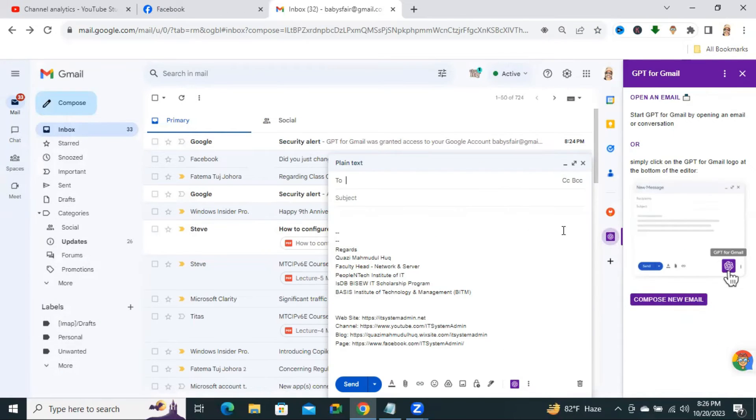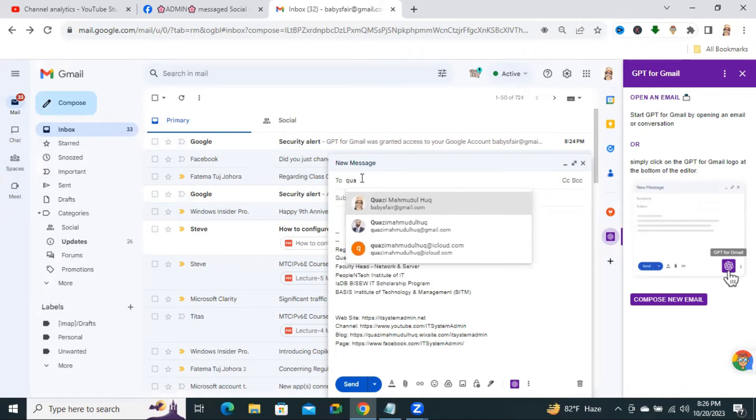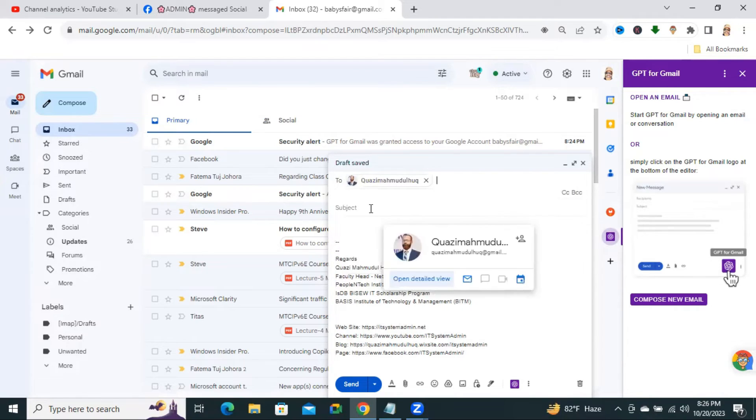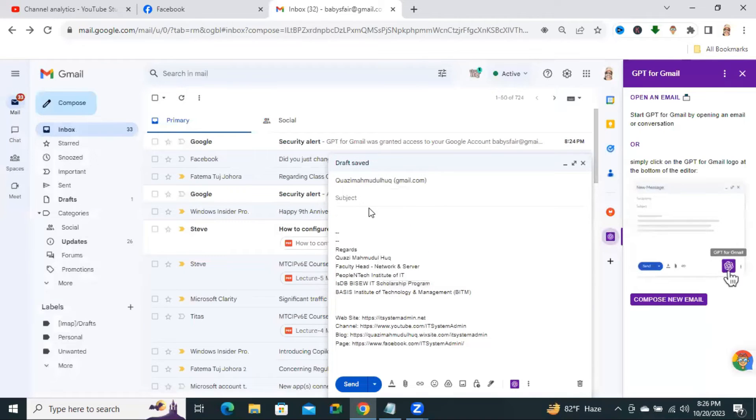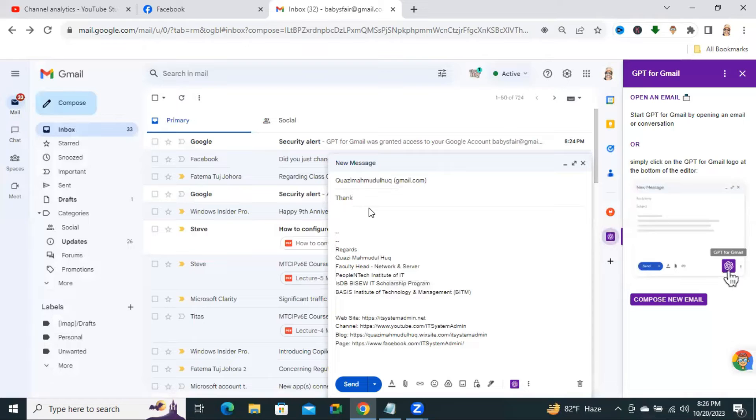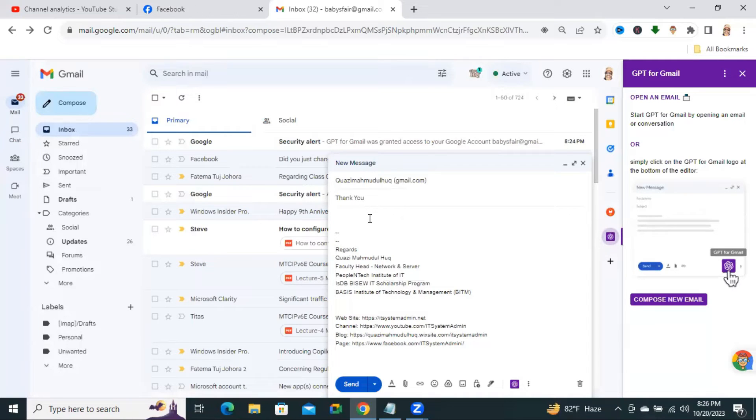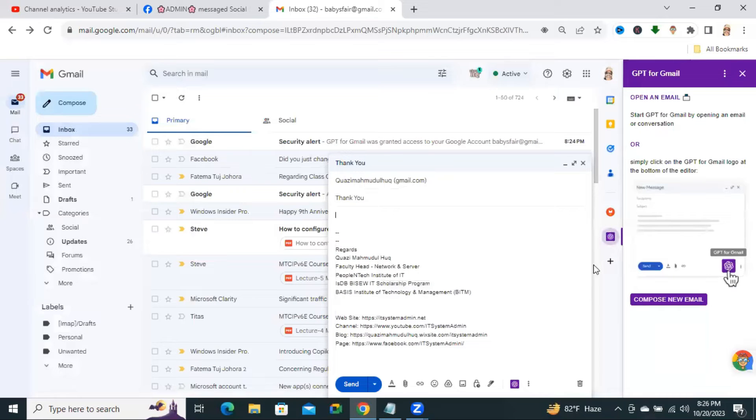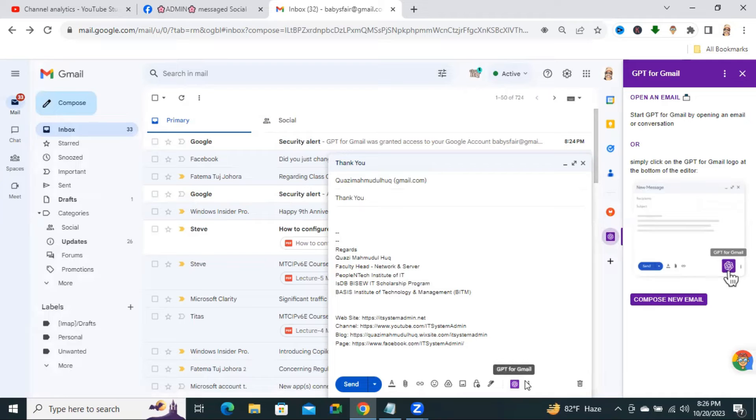Look. Just type the address. I have given the address and now type the subject. Thank you. And now you can use ChatGPT for Gmail here.